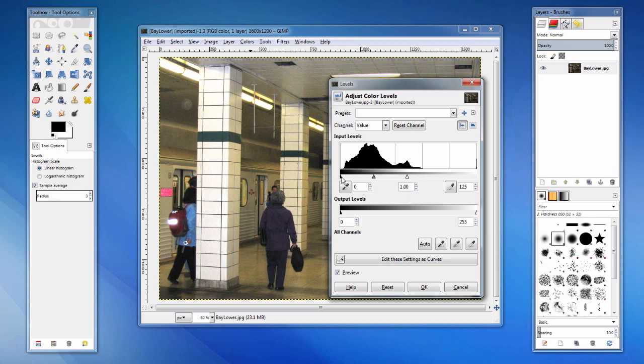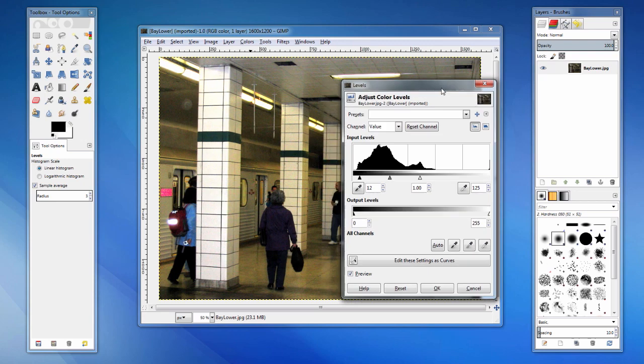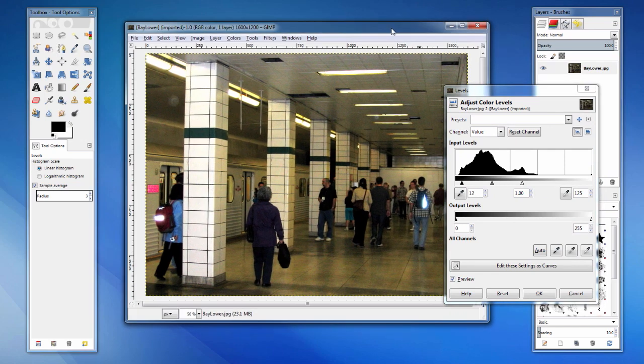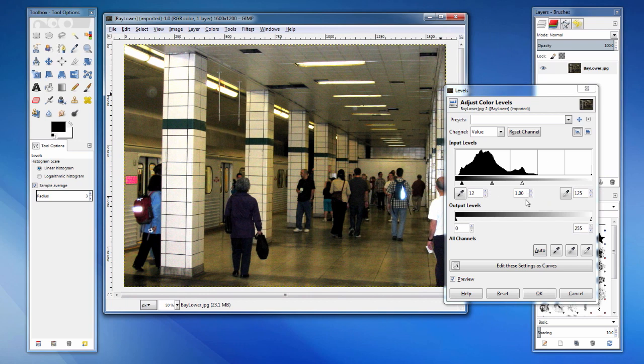The dark triangle will represent what value will be mapped to 0, black. Again, this is my personal general rule, but I like to move it to the first rise or peak from the left. This picture is already starting to look better.